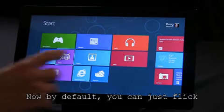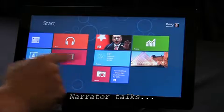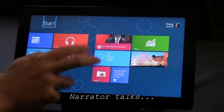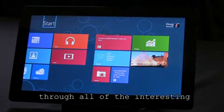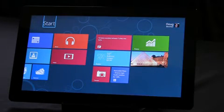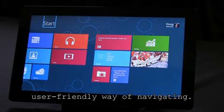Now, by default, you can just flick left and right with a single finger, and Narrator will step through all the interesting items on the screen. This is a much simpler and more user-friendly way of navigating.